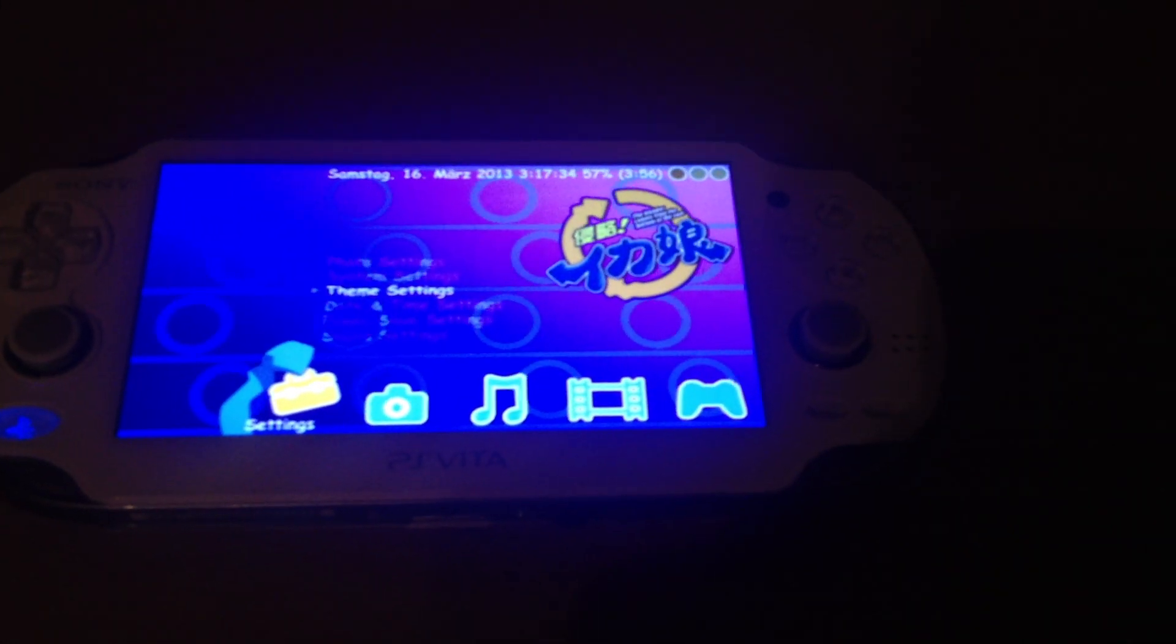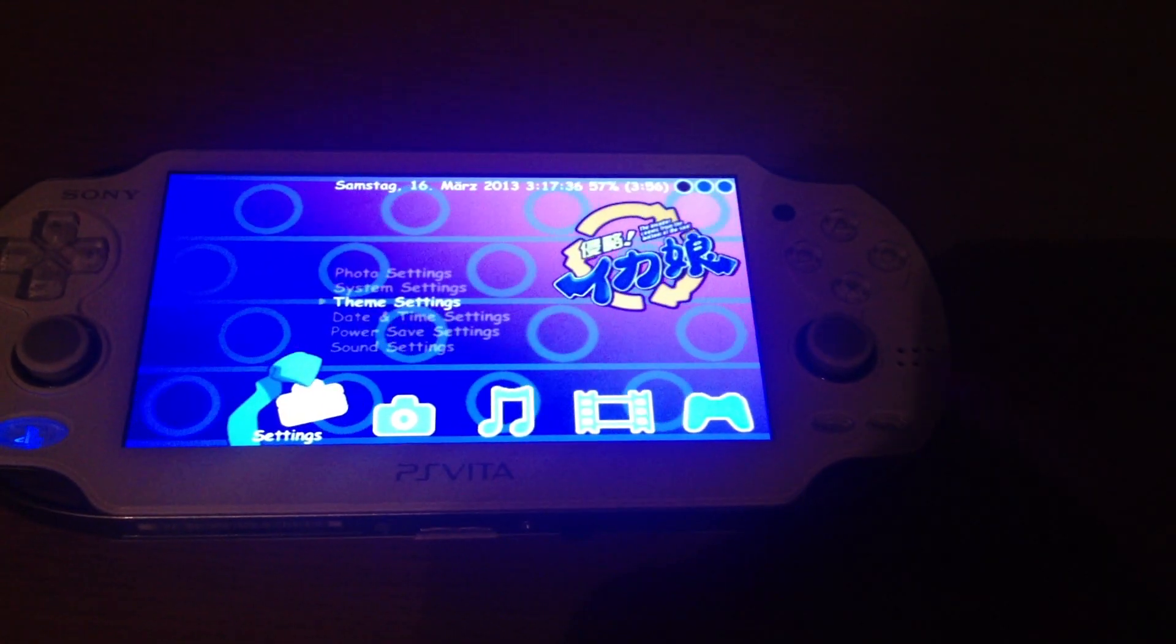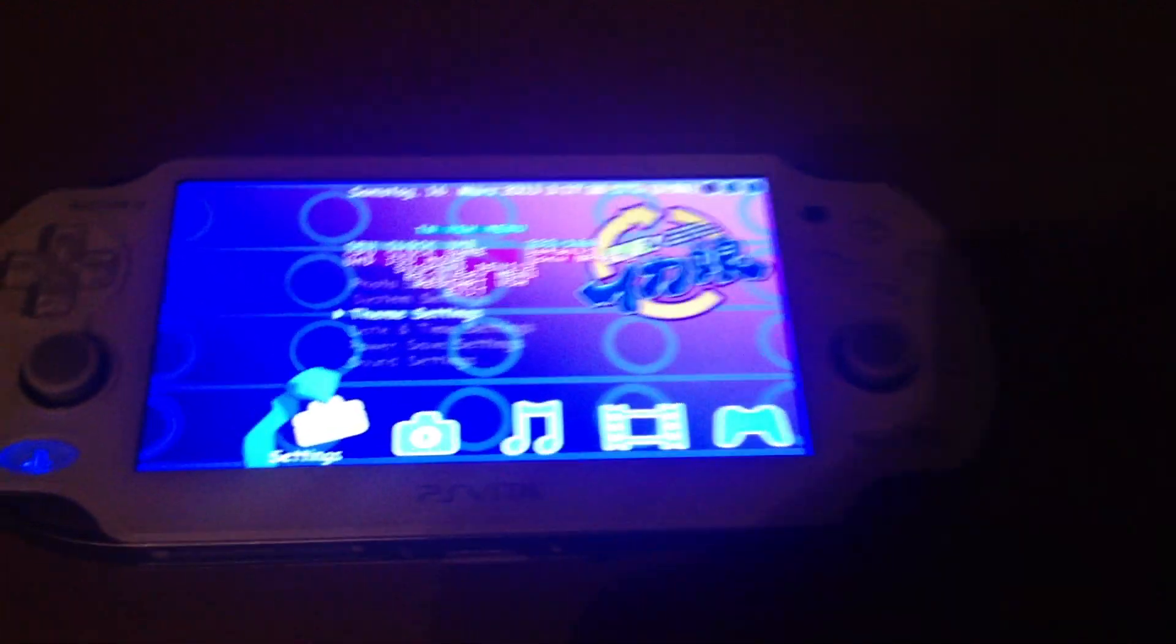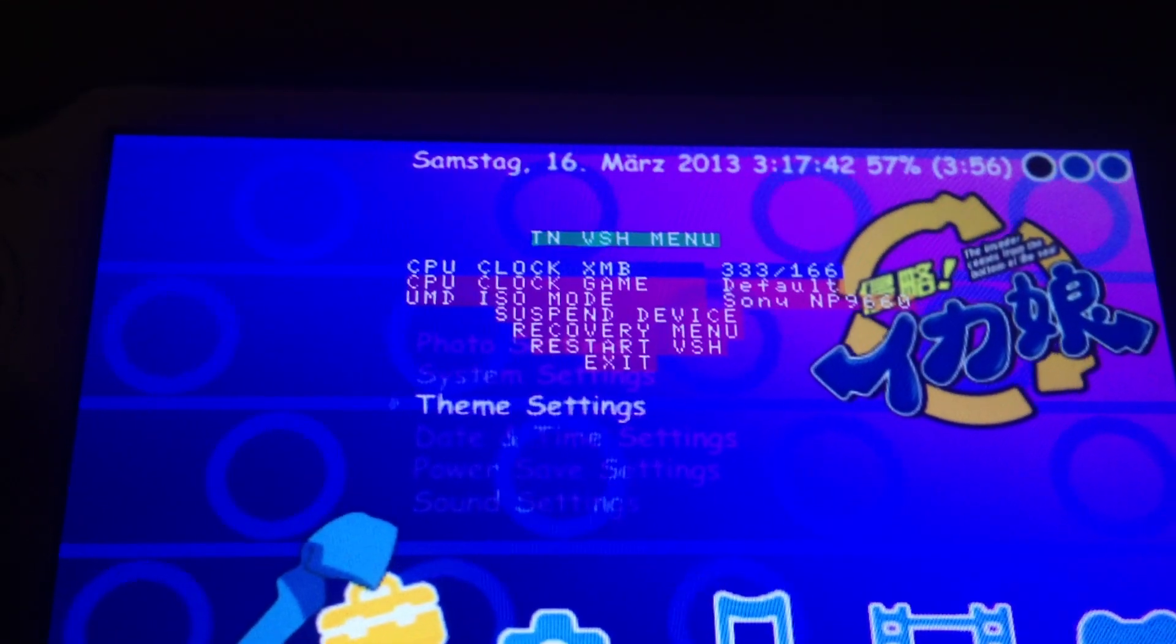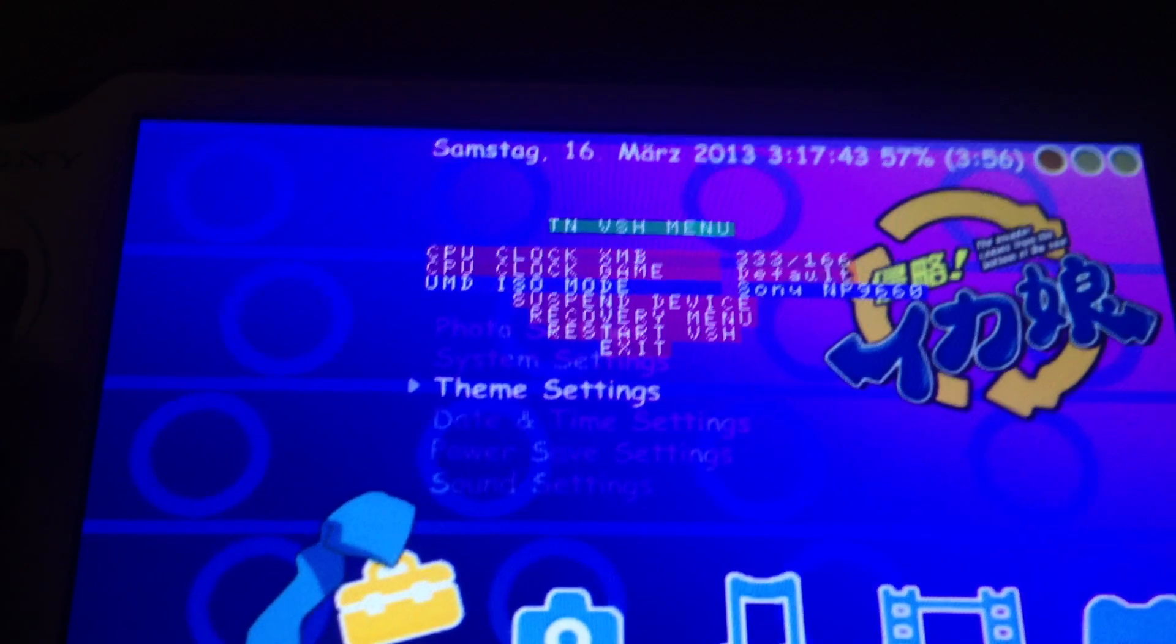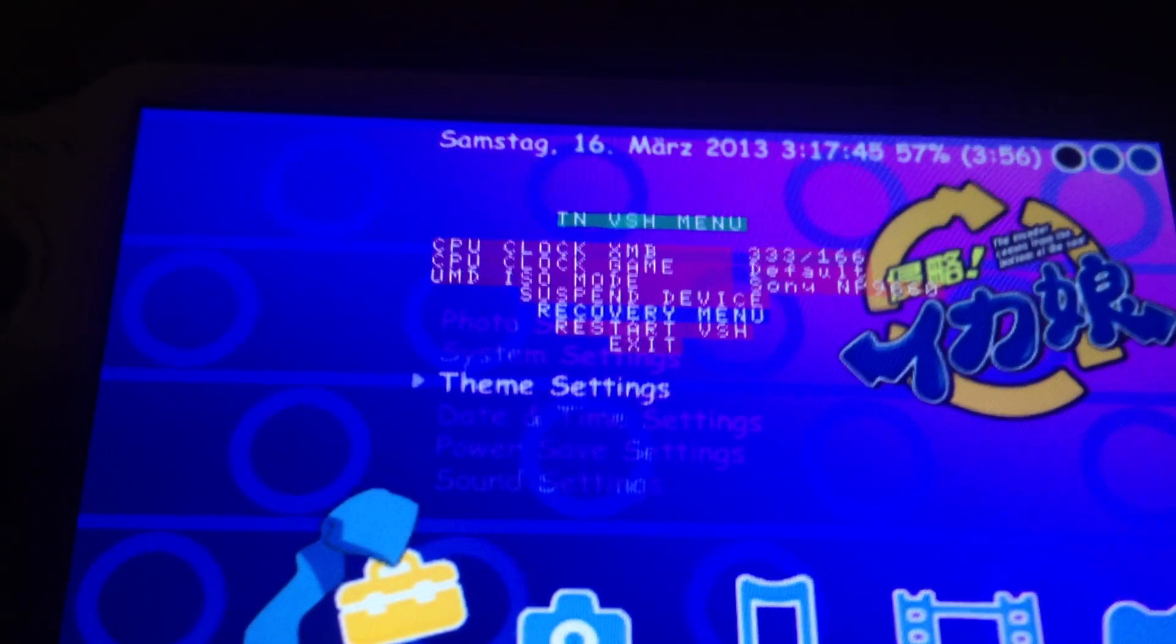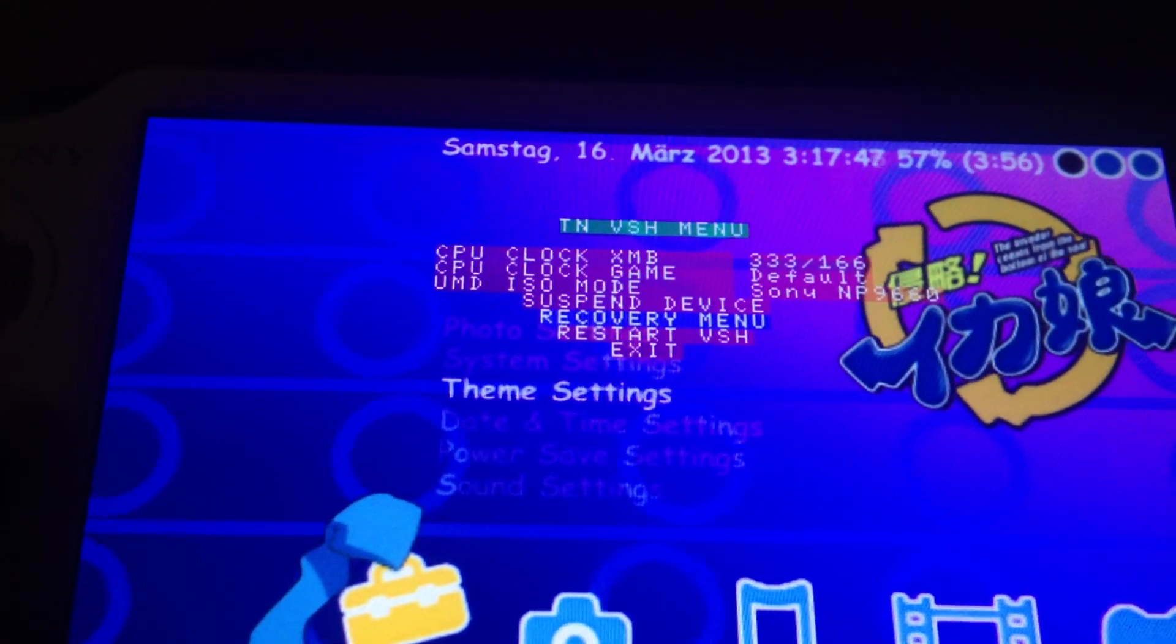If you press the select button, it's also possible to boot a VSH menu at the TNV custom firmware. You can access the recovery menu.